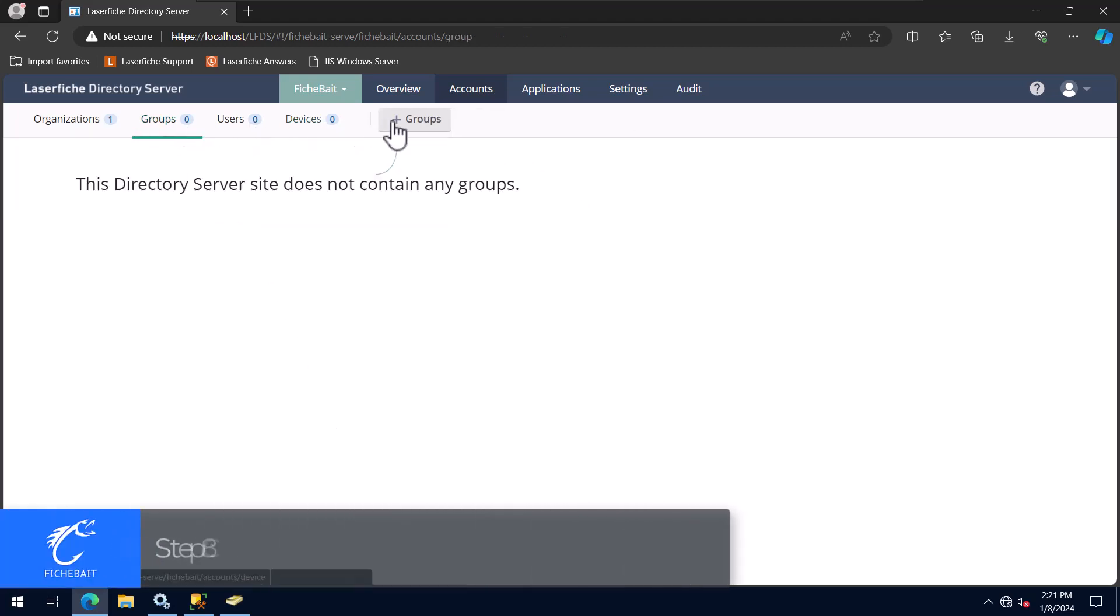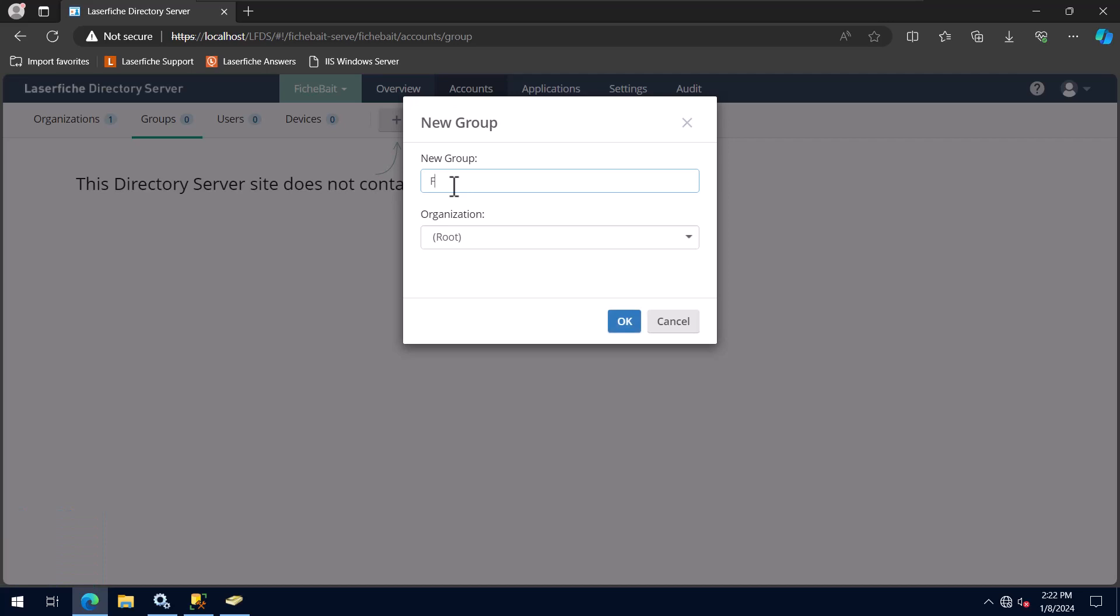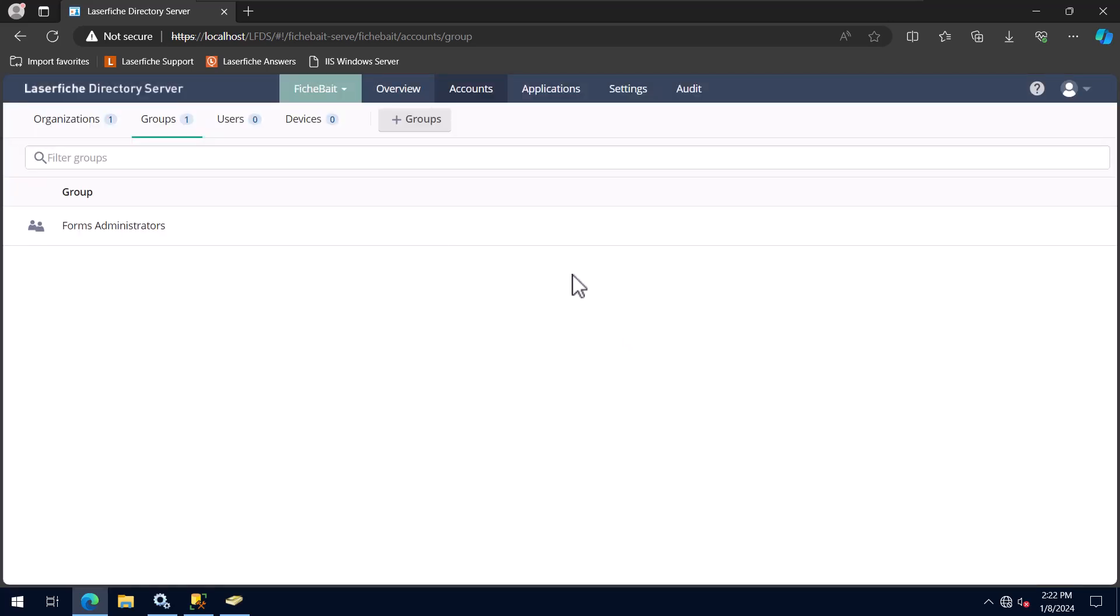The next few settings are related to Groups and Accounts. I will first create three groups, Forms Administrators, Forms Process Creators, and LaserFish Administrators. These three groups will be used in LaserFish Forms and the LaserFish Repository.